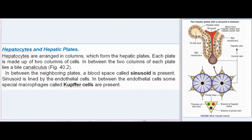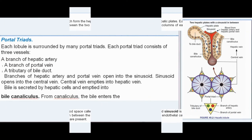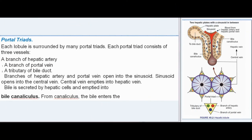The sinusoid is lined by endothelial cells. In between the endothelial cells, some special macrophages called Kupffer cells are present. Each lobule is surrounded by many portal triads. Each portal triad consists of three vessels: a branch of the hepatic artery, a branch of the portal vein, and a tributary of the bile duct.